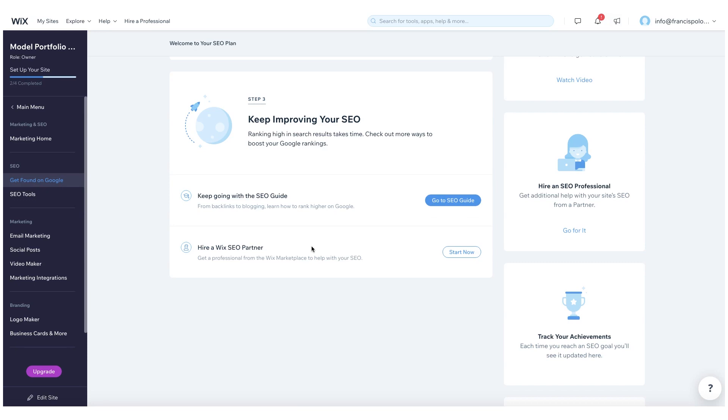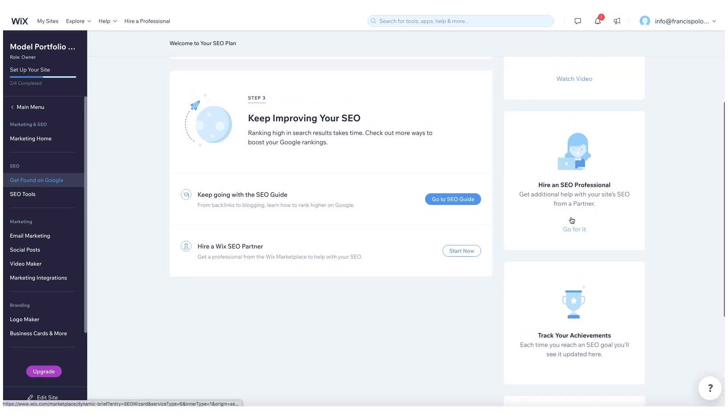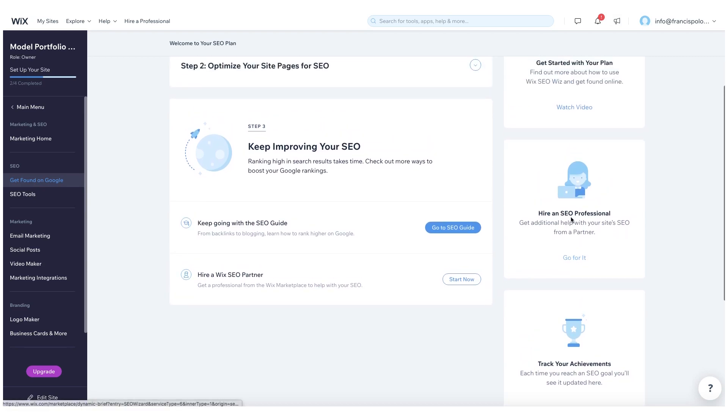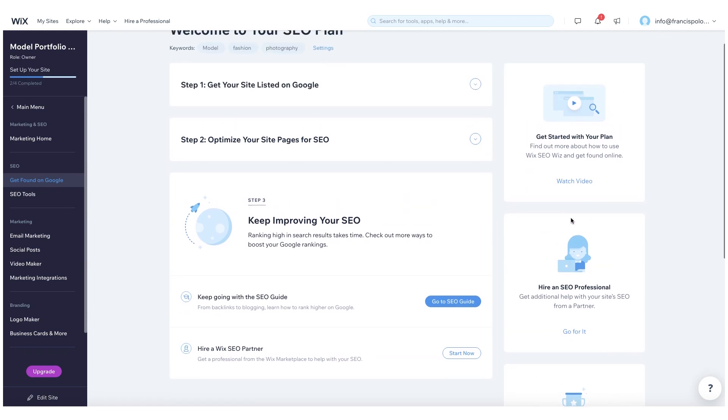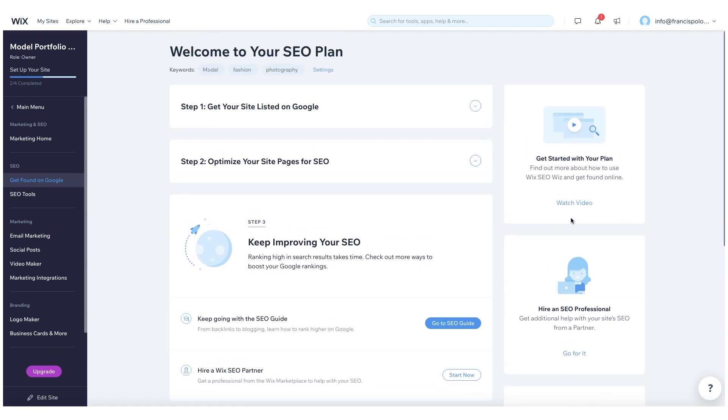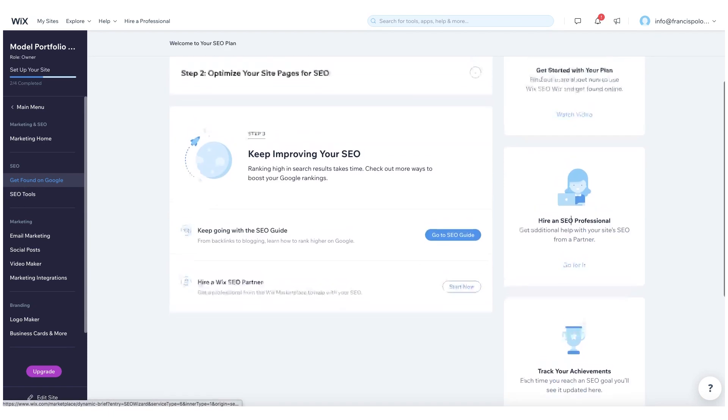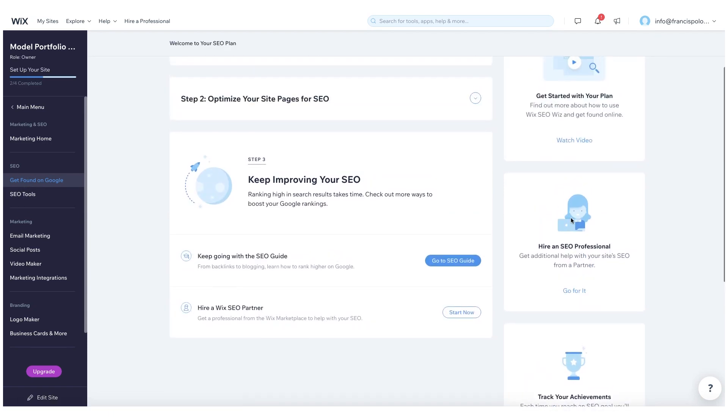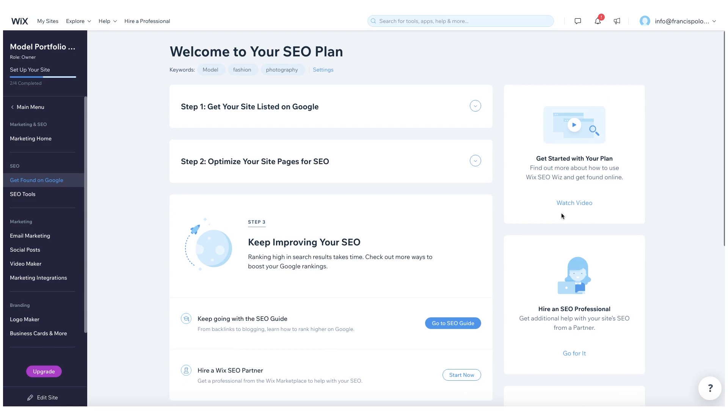So again, this is all of the SEO tools and features that Wix has to offer. Everything is very intuitive. They also have this option where you can hire an SEO professional who can really help provide customized feedback and give you guys the best approach and the best strategy to really get more traffic to your website.